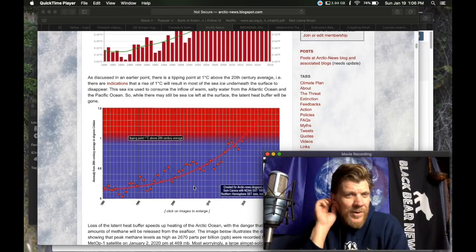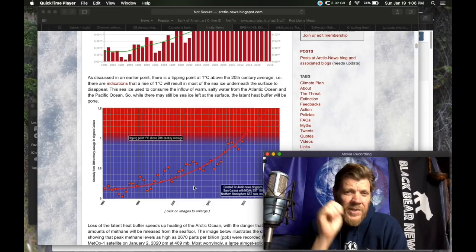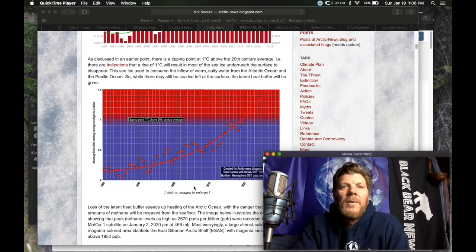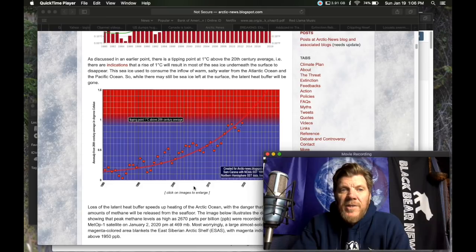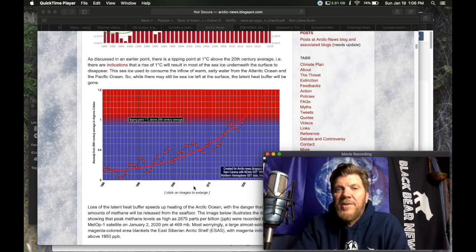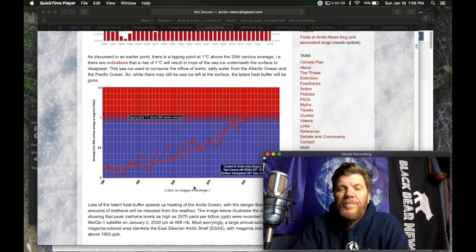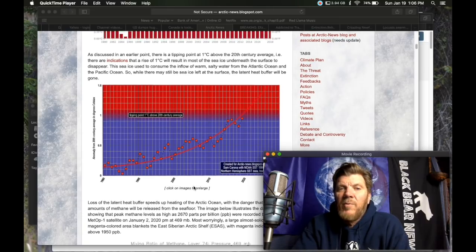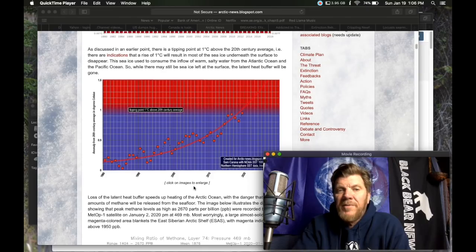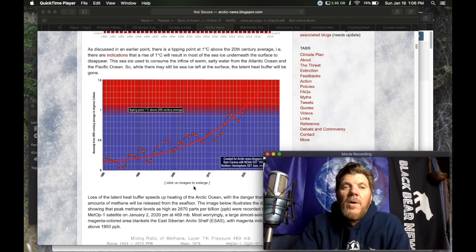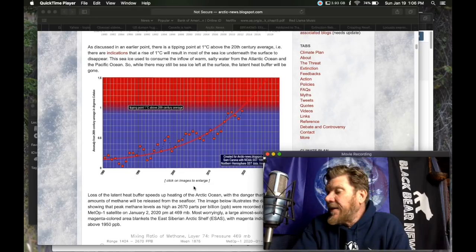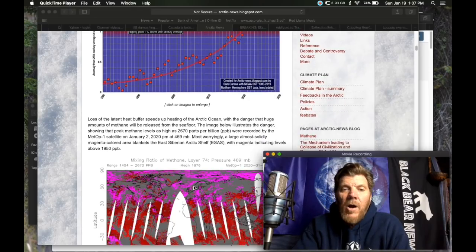As discussed in an earlier post, there is a tipping point at 1 C above the 20th century average. There are indications that a rise of 1 C will result in most of the sea ice underneath the surface to disappear. The sea ice is used to consume the inflow of warmth, salty water from the Atlantic Ocean and the Pacific Ocean. While there may still be sea ice left at the surface, the latent heat buffer will be gone.